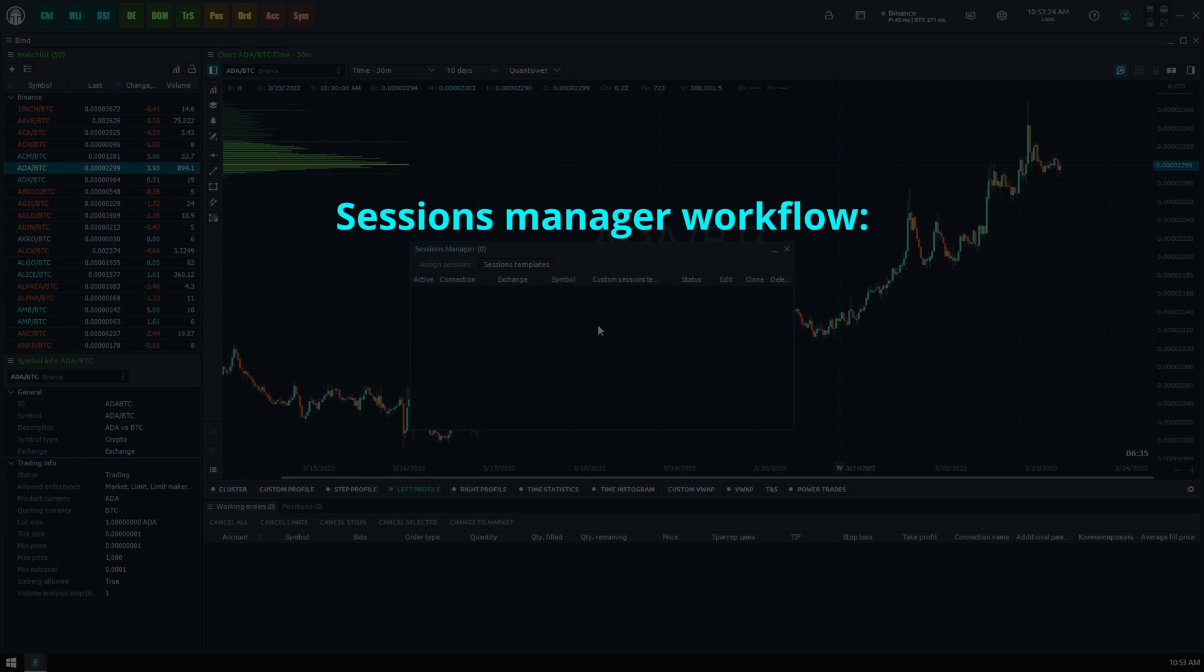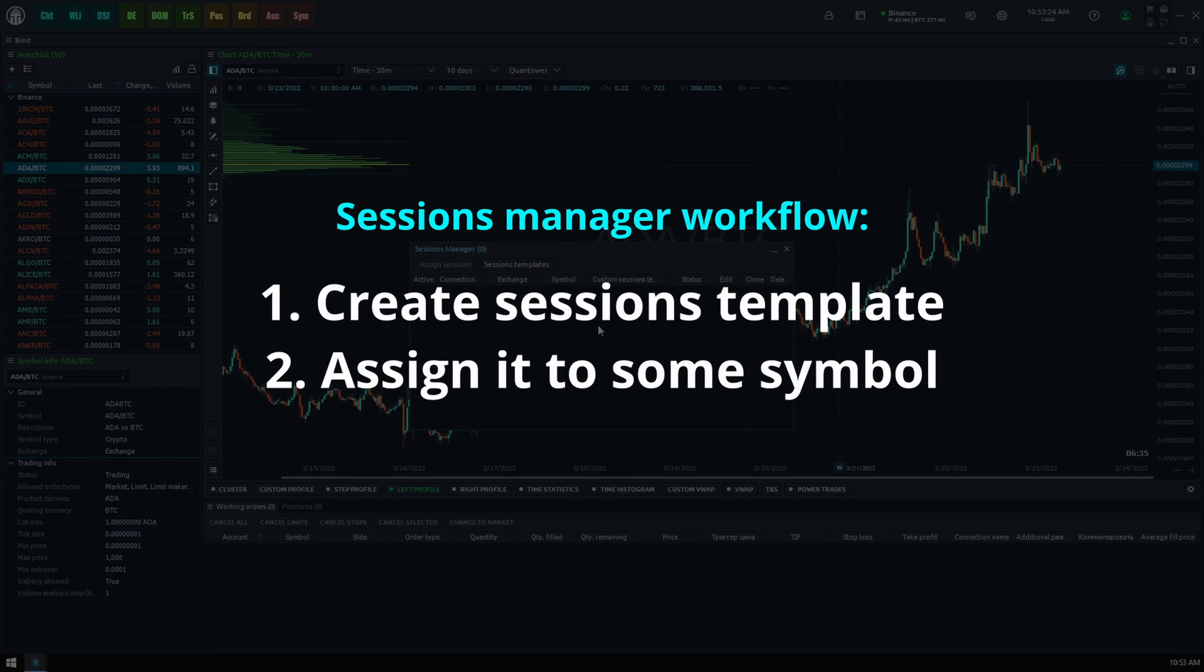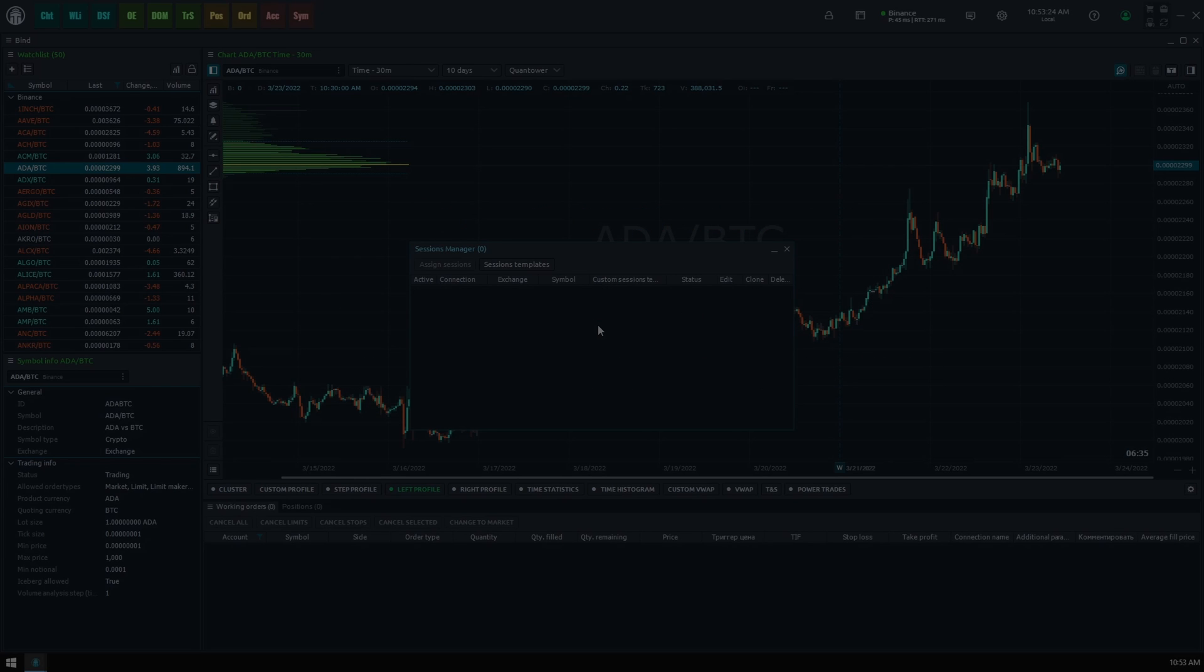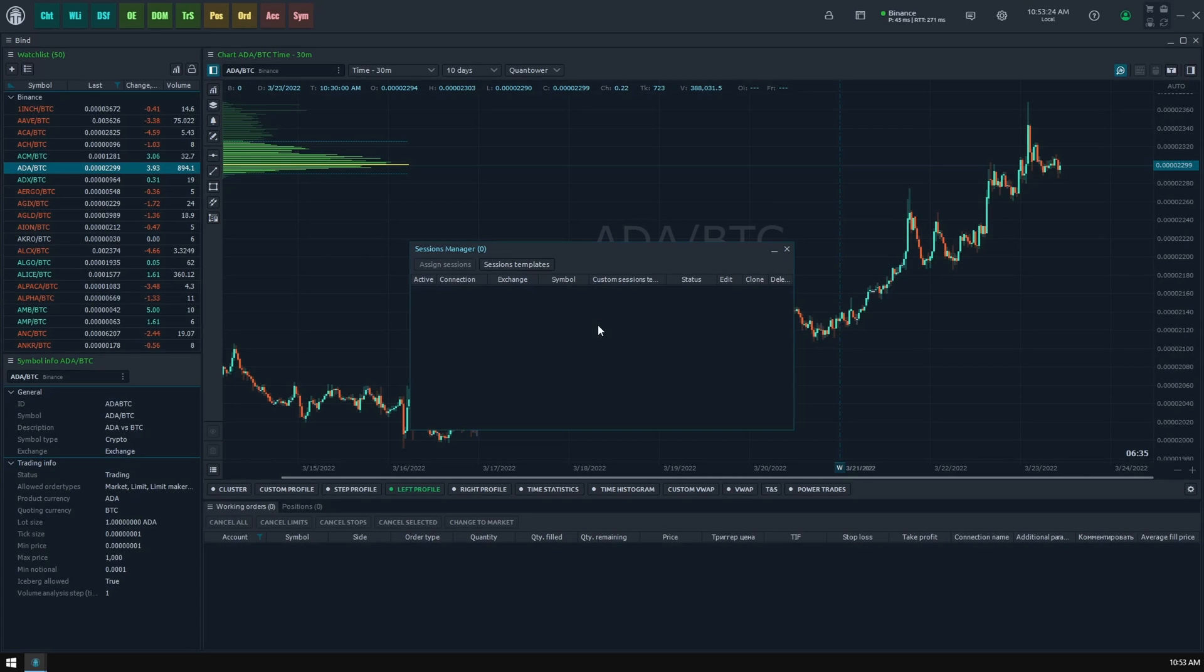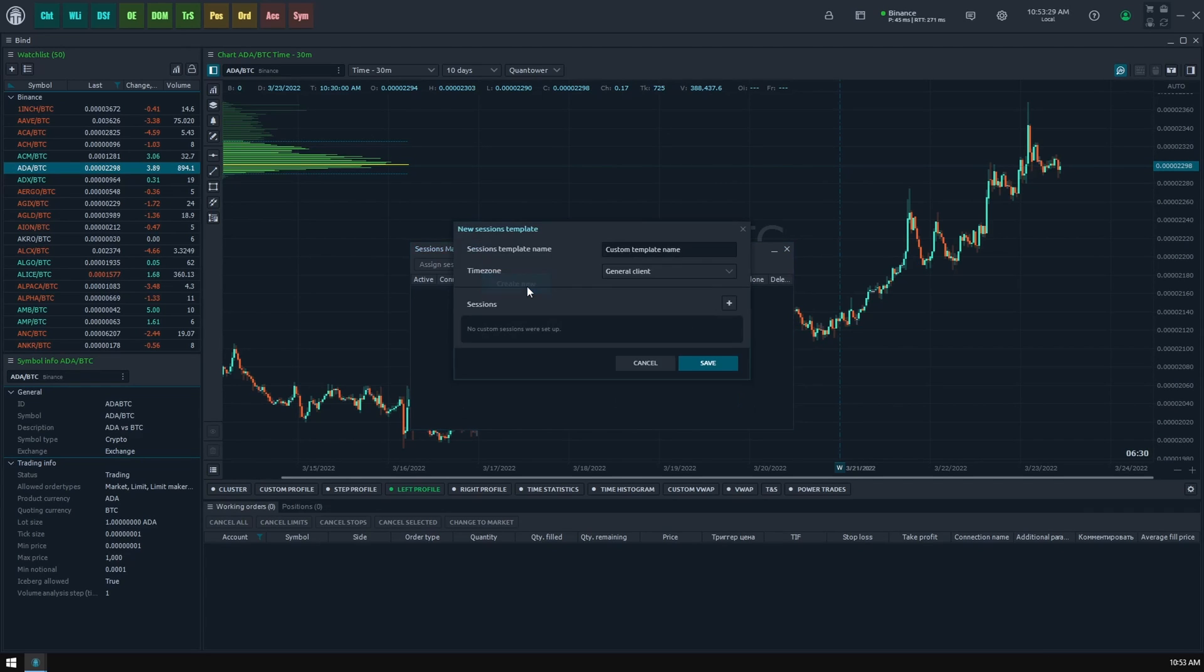Its flow is simple: create a template and then assign it to some symbol, exchange, or connection. Click the sessions templates button on the toolbar, then create new to open the session template creation screen. Here you can set up a new template's parameters such as template name, basing timezone, and the sessions list.